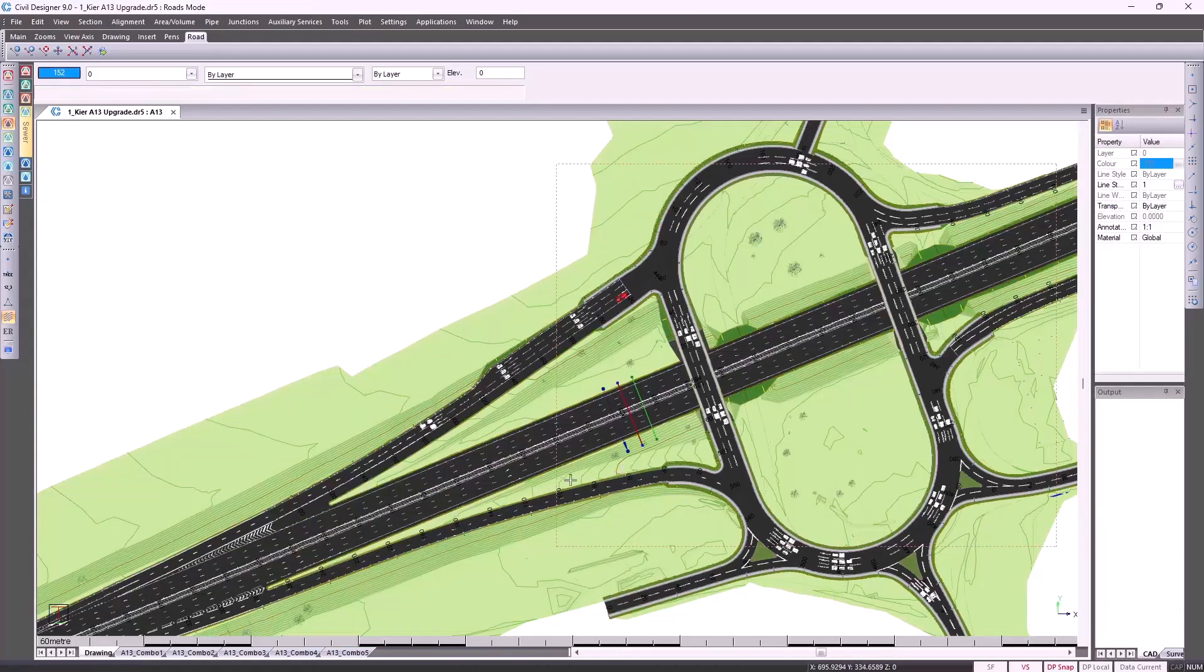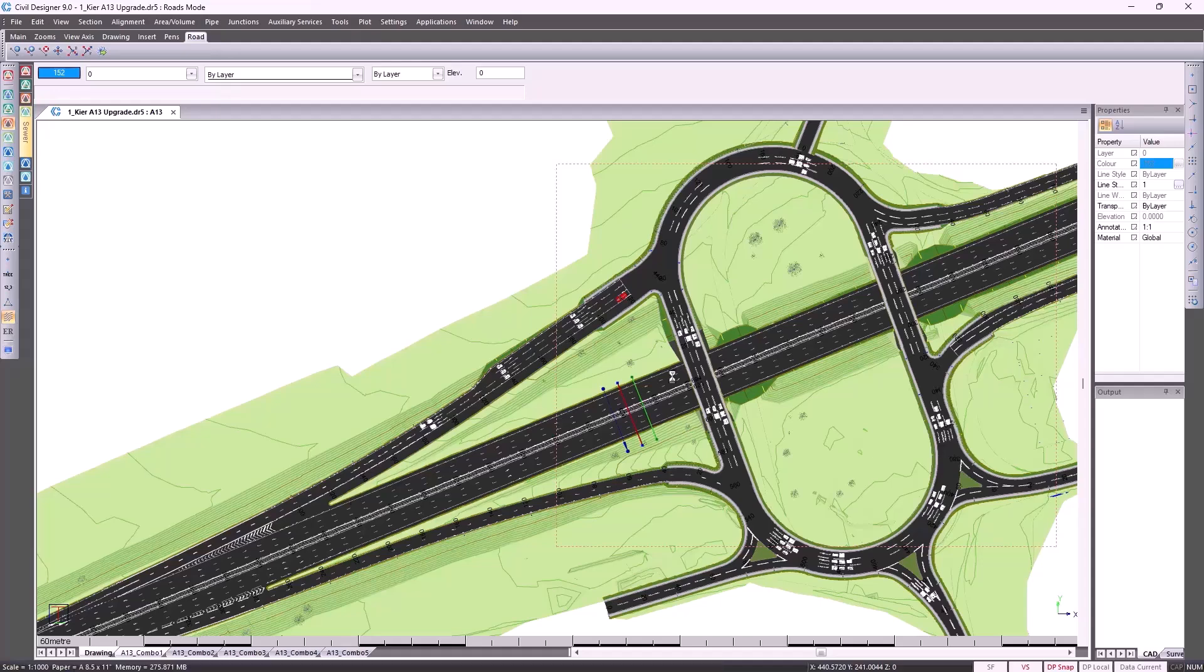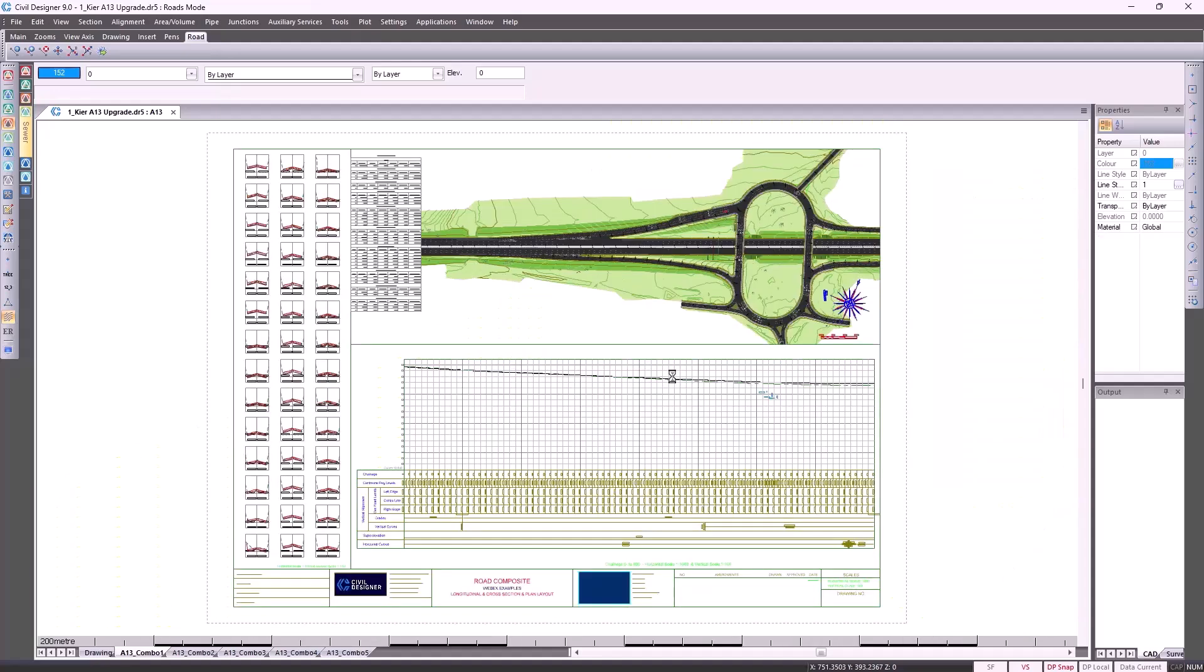Looking at the drawing tab, this is where you do all your designs and next to that, we've got the layout. These layouts will dynamically update as you make changes to your designs. You can customize how you'd like these layouts presented.